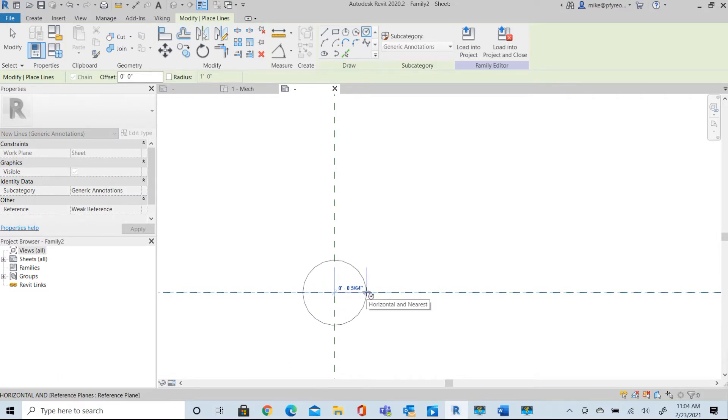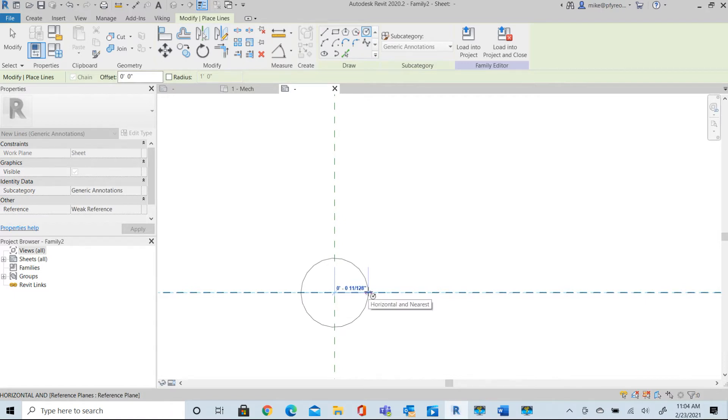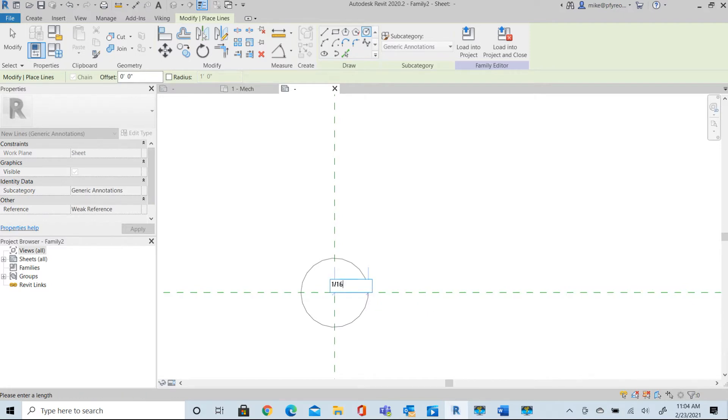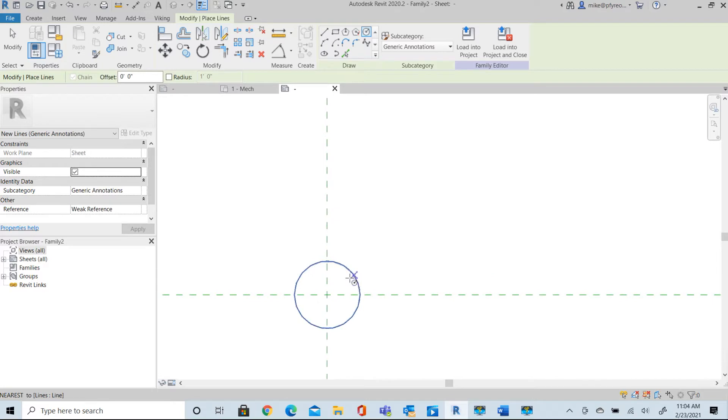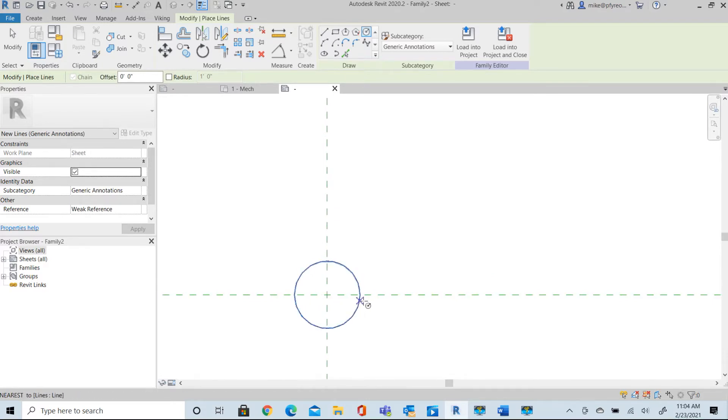Now the scale is important here. As we're working, we're working with the radius. So I want that radius to be 1/16th of an inch. And the reason for that is that 1/16th of an inch radius will equate to a one foot diameter circle in your project once this is loaded into your project.